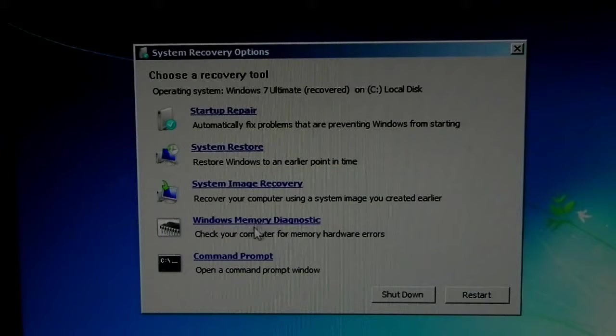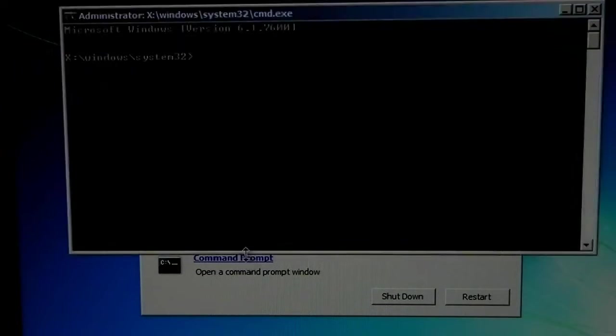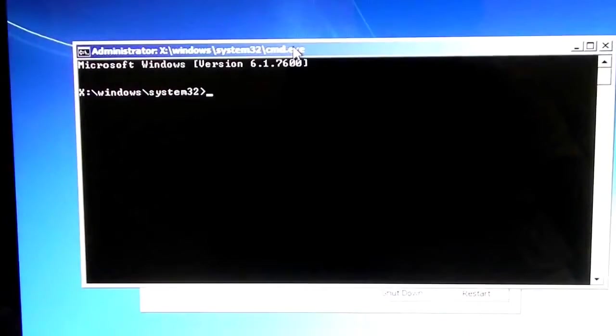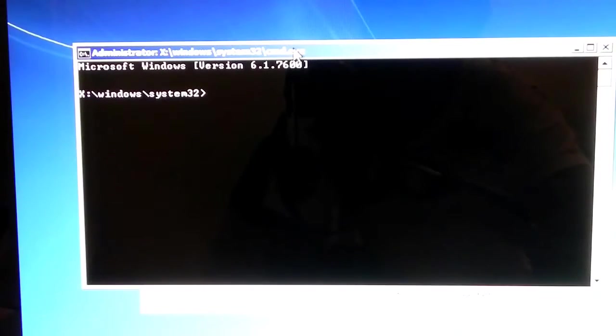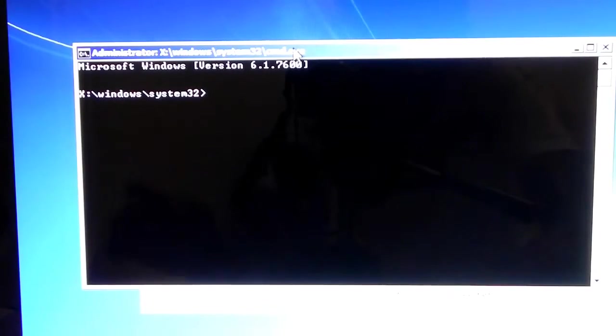Now, what you're going to click is Command Prompt. Yes, we're going to be messing with Command Prompt for a while, but this should be very, very easy.